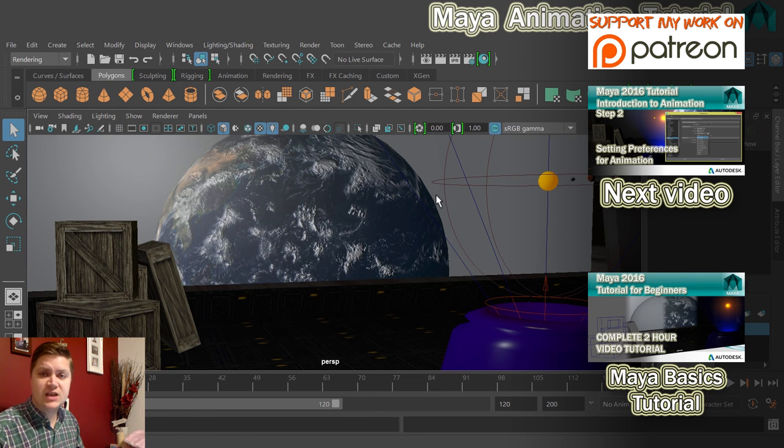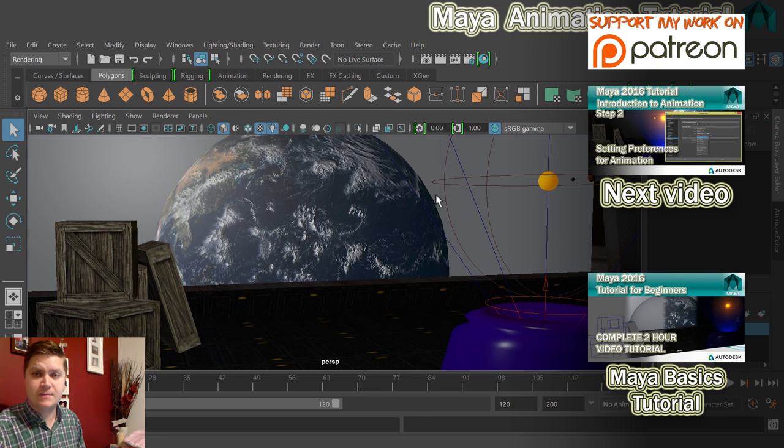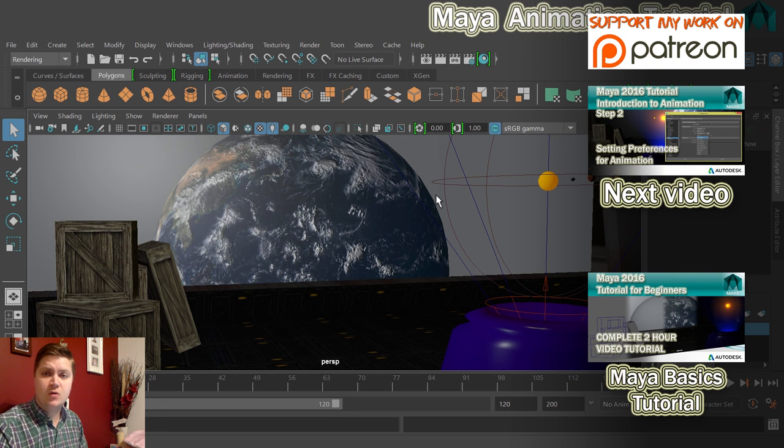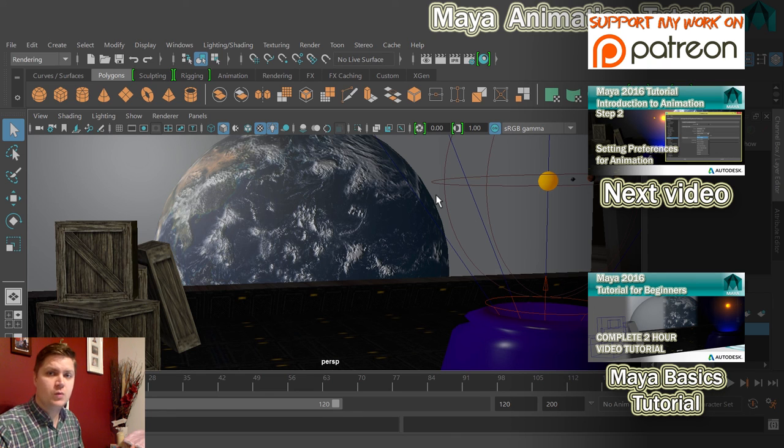There's the scene open, all the textures are working, and we're ready to animate. The next thing we do before we move on is make sure that the animation preferences are set properly so that we can do what we want to do within Maya.